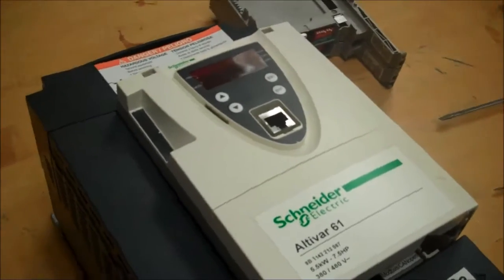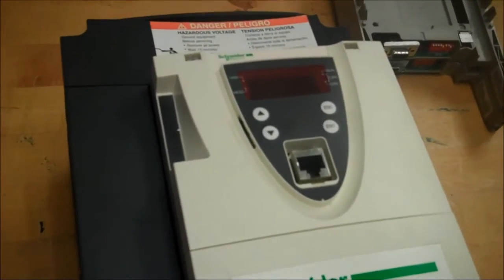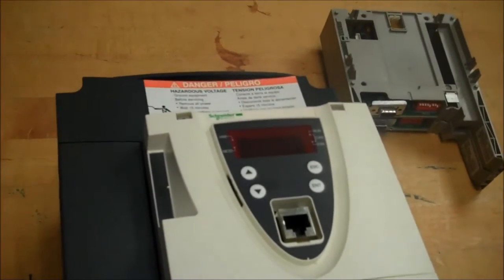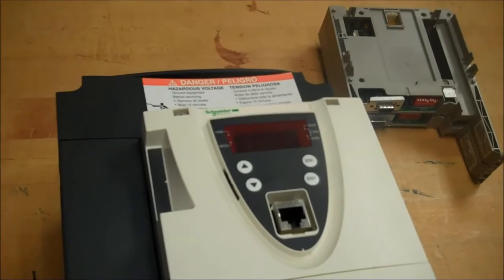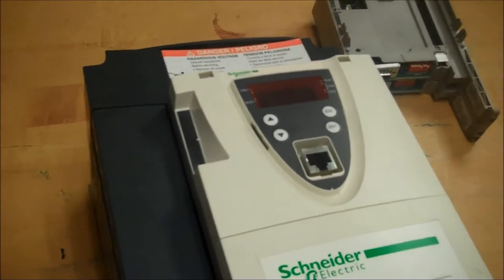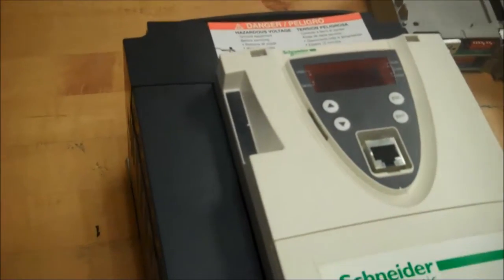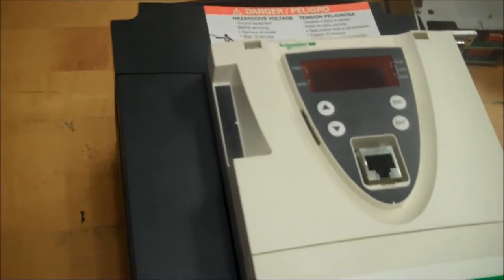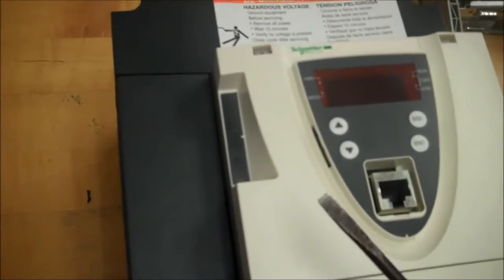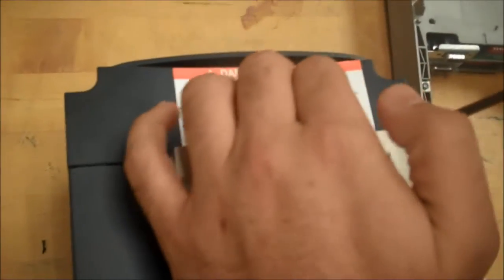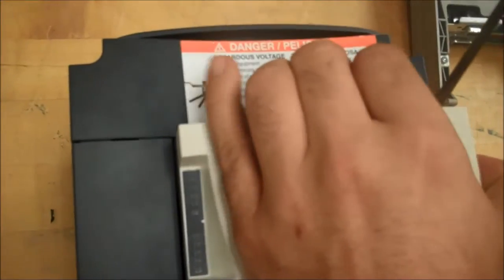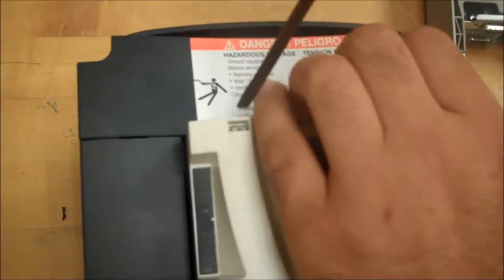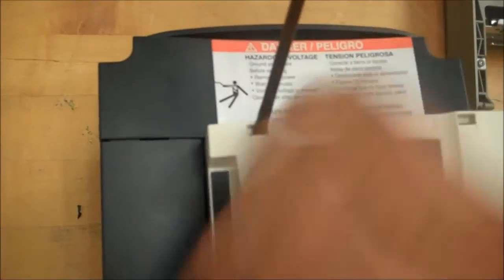This video will show you how to take the option cards off of an ATV 61 and 71 drive. The first thing you have to do is take the front cover off the drive, and to do that, get a flathead screwdriver and push on each side of the cover and pull out while you're pushing downwards.